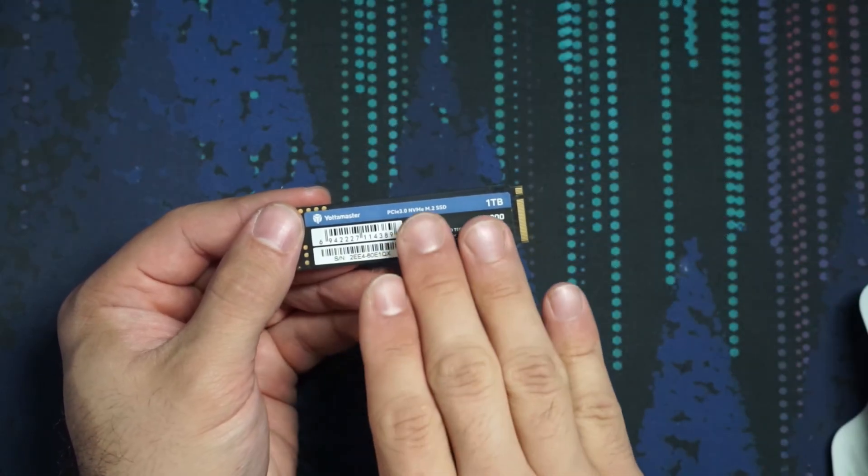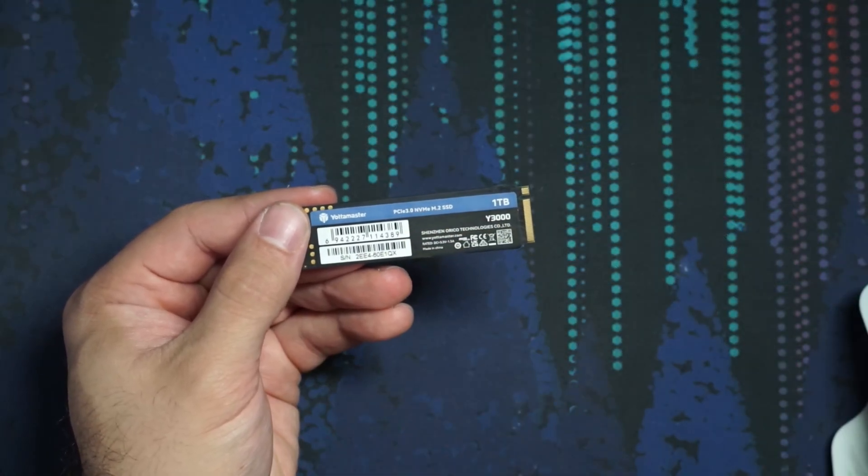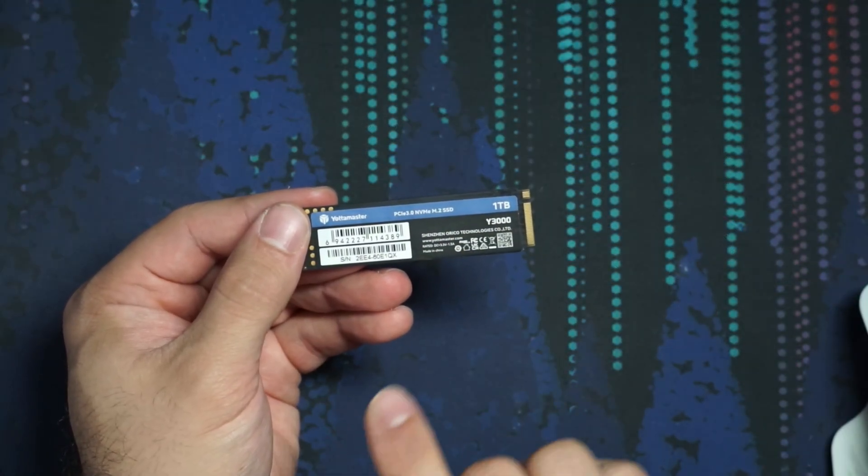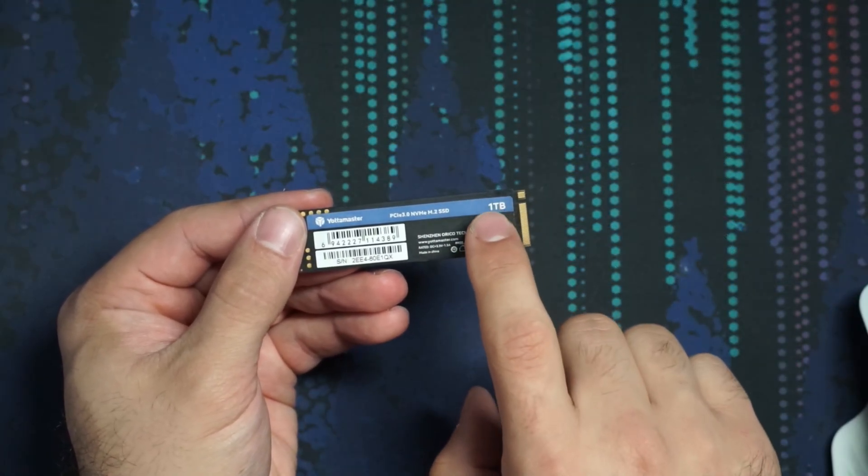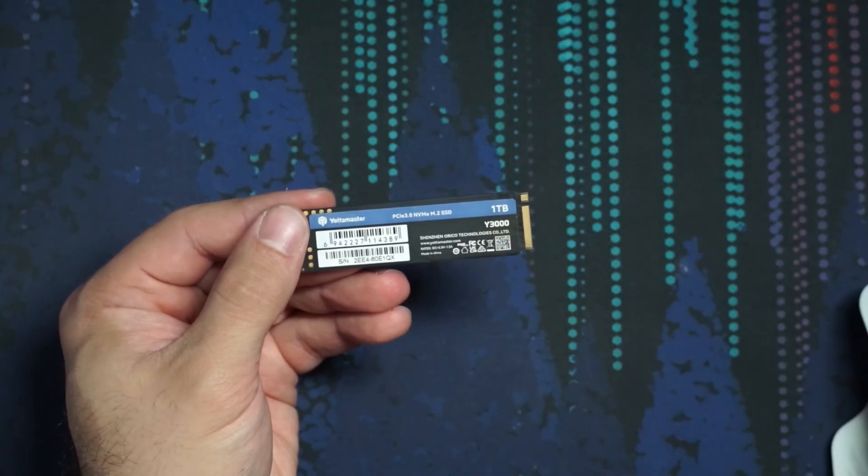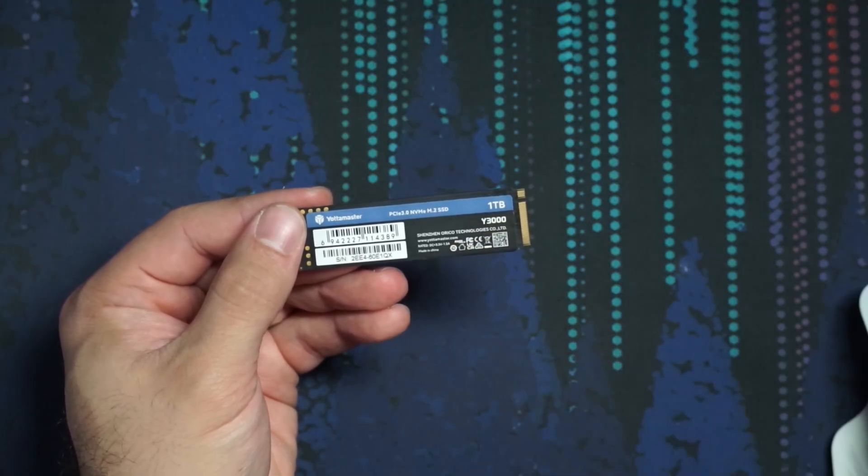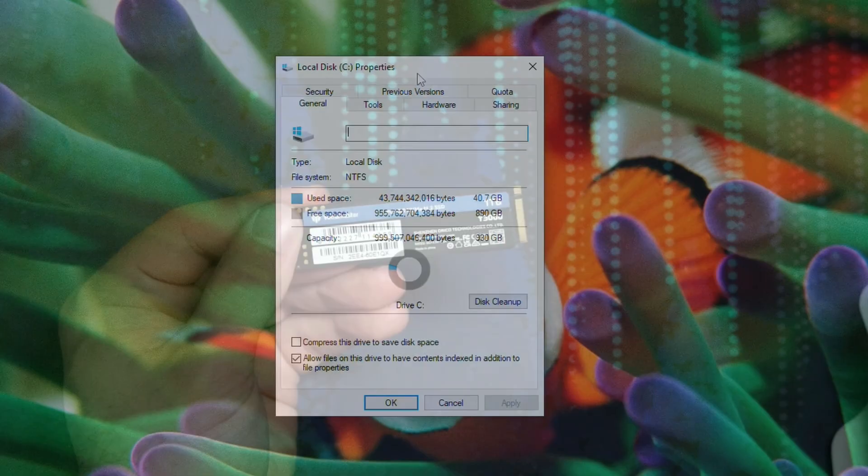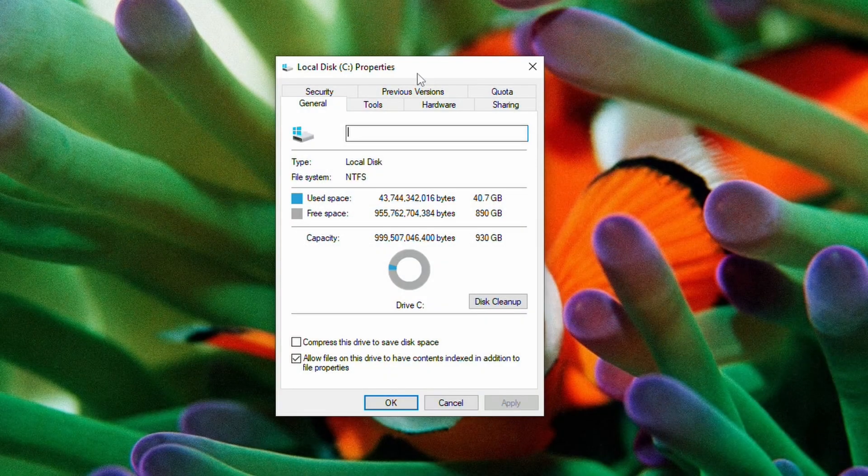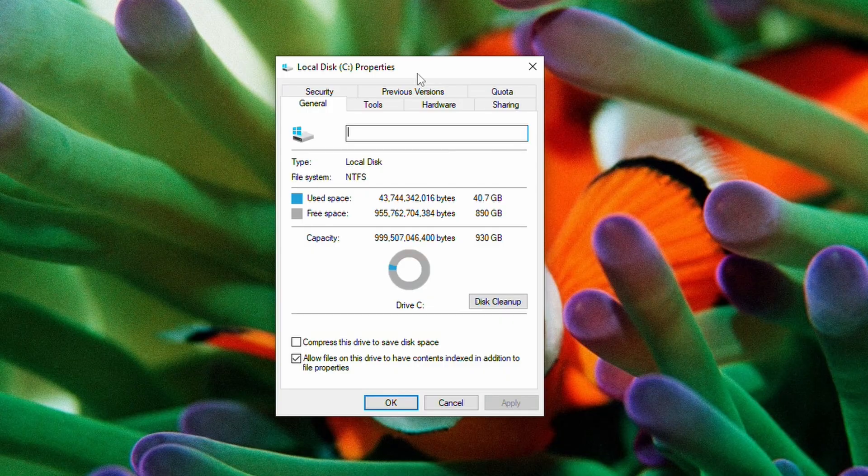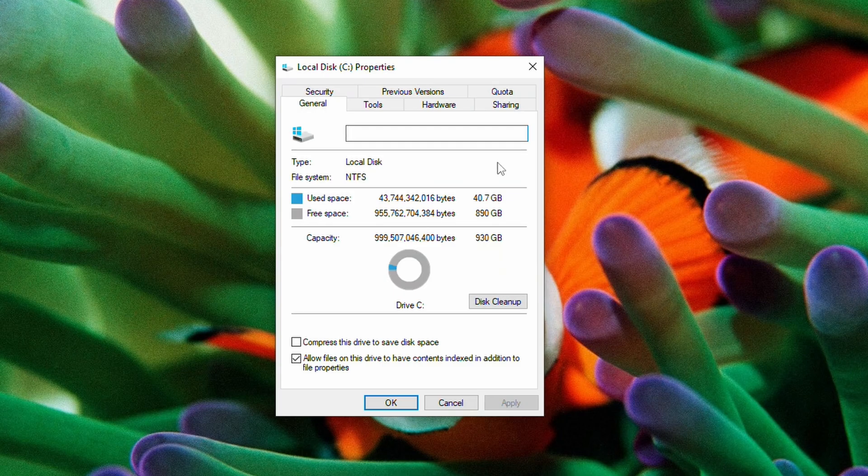So you're going to want to make sure that you have your new NVMe SSD and check the capacity. This is a one terabyte drive and you want to make sure that your used space on your current disk is less than the maximum capacity of your new drive. So here our used space is 40 gigabytes, so we have plenty of space to use.